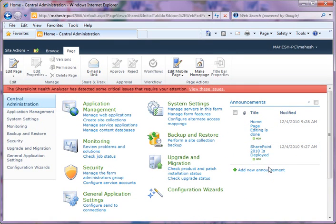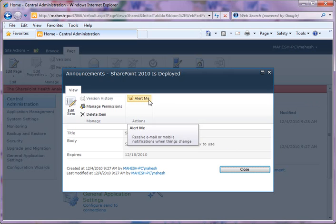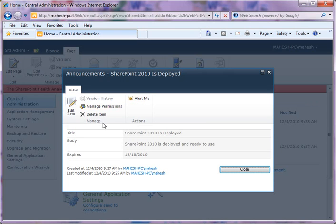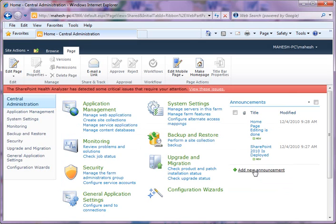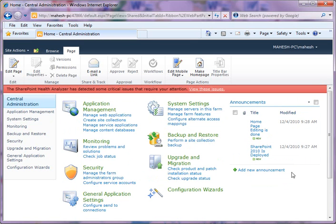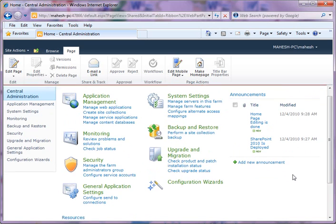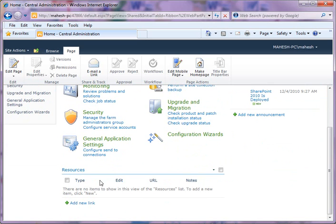If you click on this, you can see more details about that, and you can set Alert Me, Delete Item, Manage Permissions, and Edit Items, which I'm going to discuss later. But to give you an idea of how you can add more web parts to the home page, I'm going back to now add a new link where I'm going to add some resources.